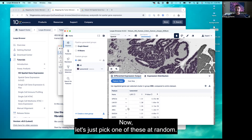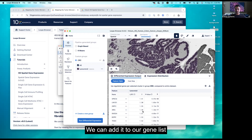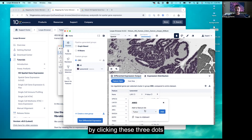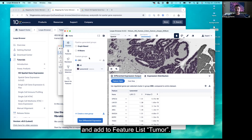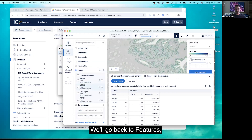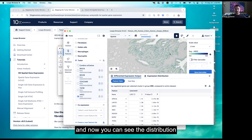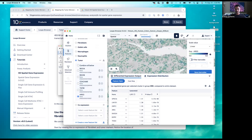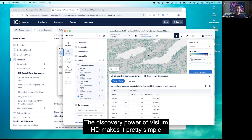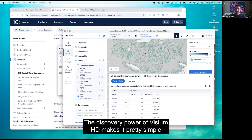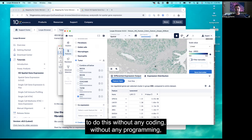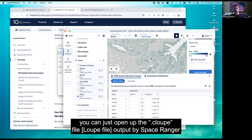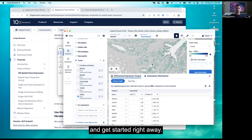Let's pick one of these genes at random. We can add it to our gene list by clicking the three dots and selecting 'Add to Featureless Tumor.' Go back to Features and now you can see the distribution of this gene at quite high resolution. The discovery power of Visium HD makes it simple to do this without any coding or programming — just open the CLR loop file output by Space Ranger and get started right away.